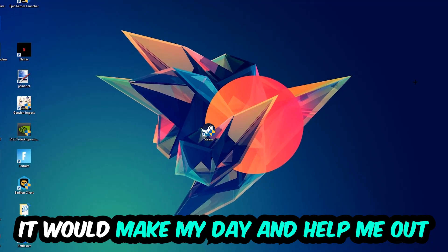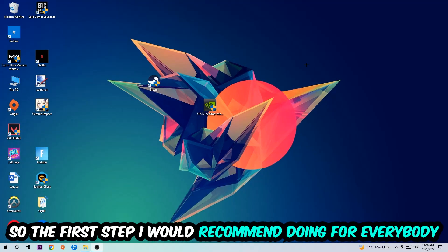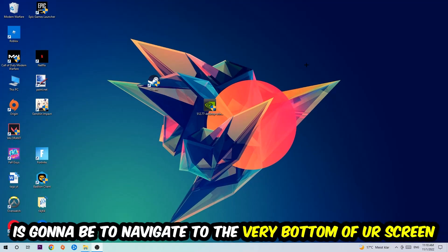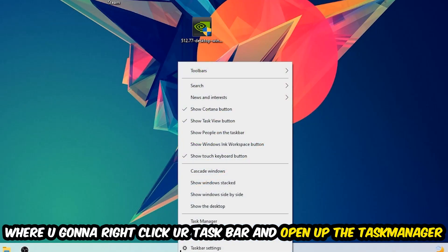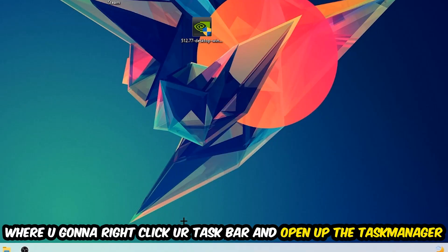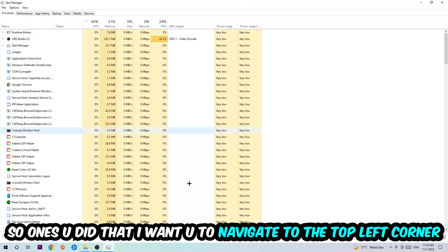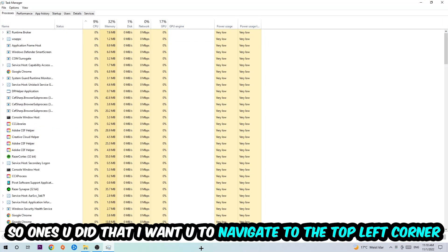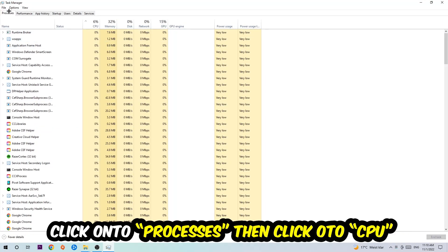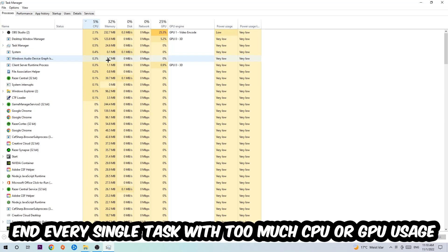The first step is to navigate to the bottom of your screen, right-click your taskbar, and open up Task Manager. Once you did that, navigate to the top left corner, click on Processes, and then click CPU.